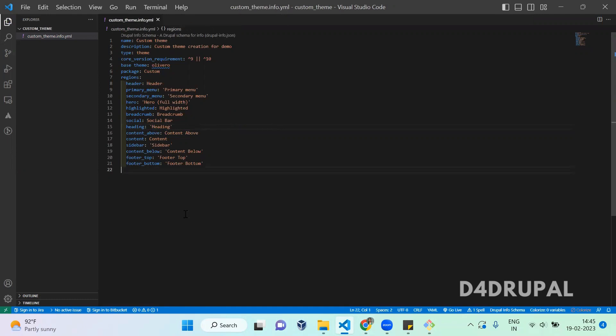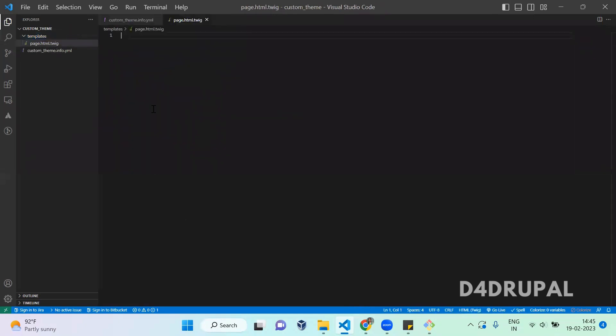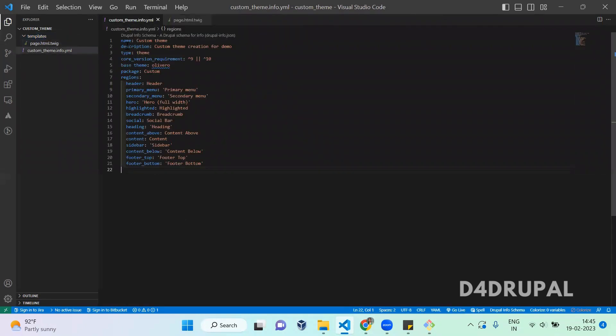Once this is added, next you have to add this heading region in your page.html. First, you create a folder called templates, and then you have to create a file called page.html.twig. Since I'm using Olivero as a base theme, I'm going to copy the page.html.twig from the Olivero theme.